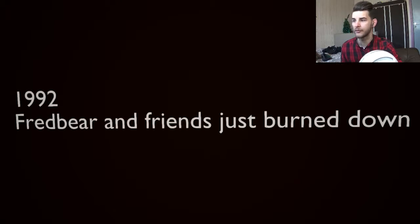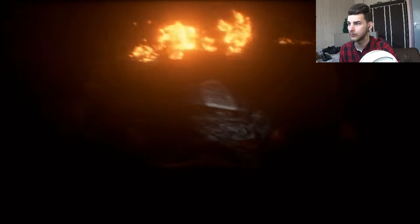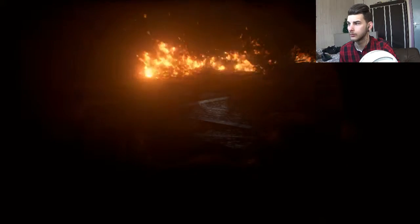1992, Fazbear's and friends just burned down! Okay, that's our... Oh! Good scenes! I didn't know there were good scenes in this game!